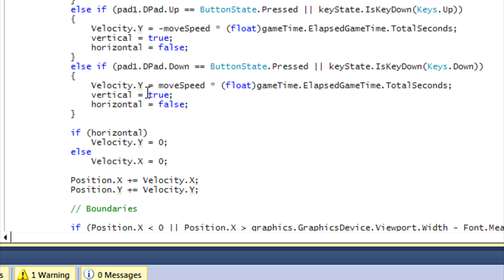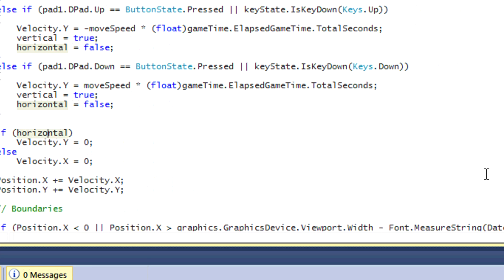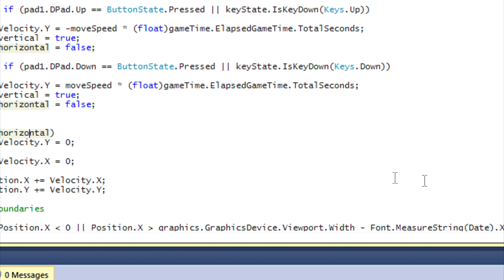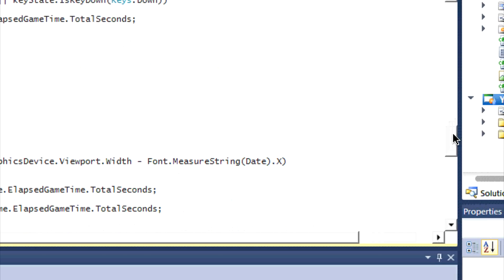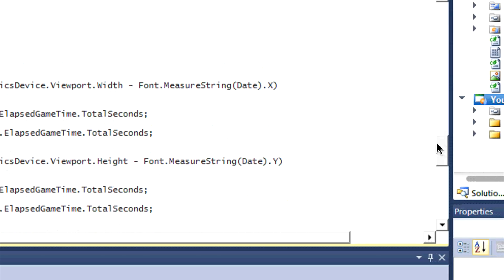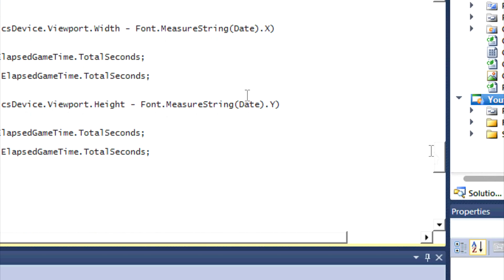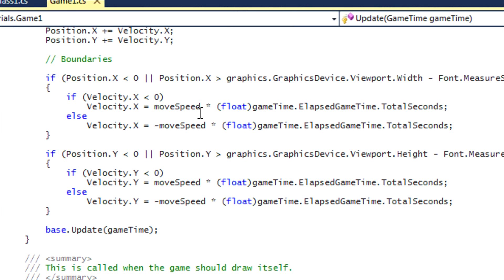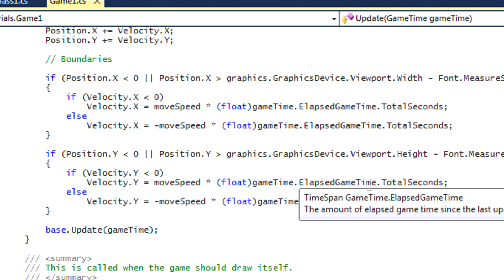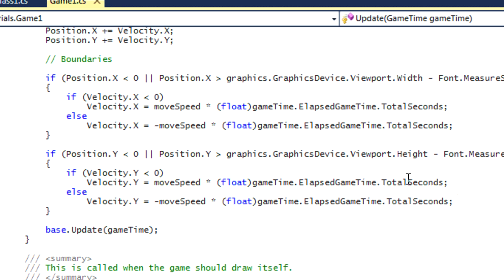Then every single time it loops, it will add the velocity.Y to position.Y, so it will keep on moving down the screen without us holding down the down button on our keyboard. And this is what we generally want for a program. If you really don't understand it, when you finish typing the code then you'll actually see how the motion works. If you have any questions, comment below or inbox me.